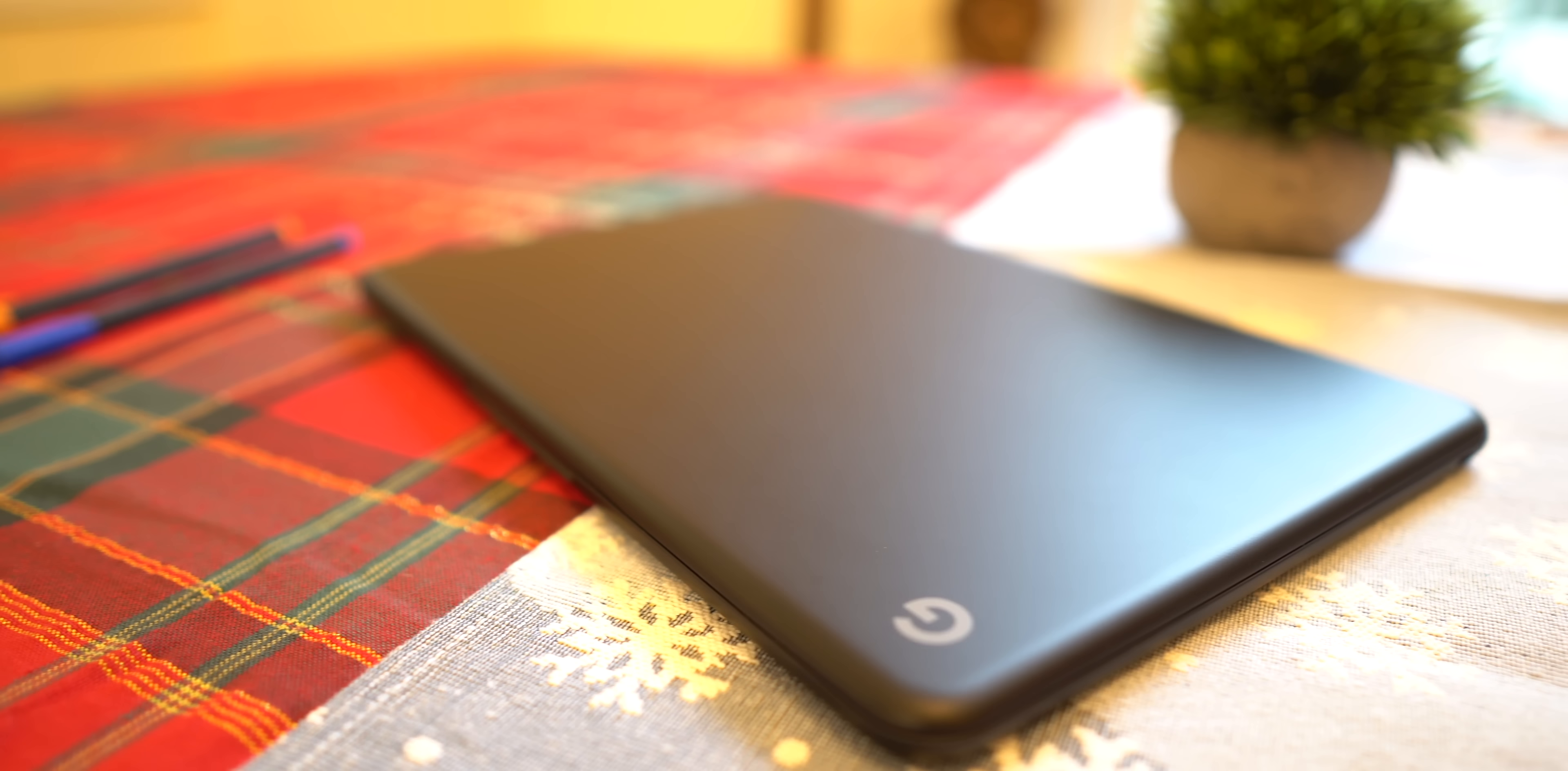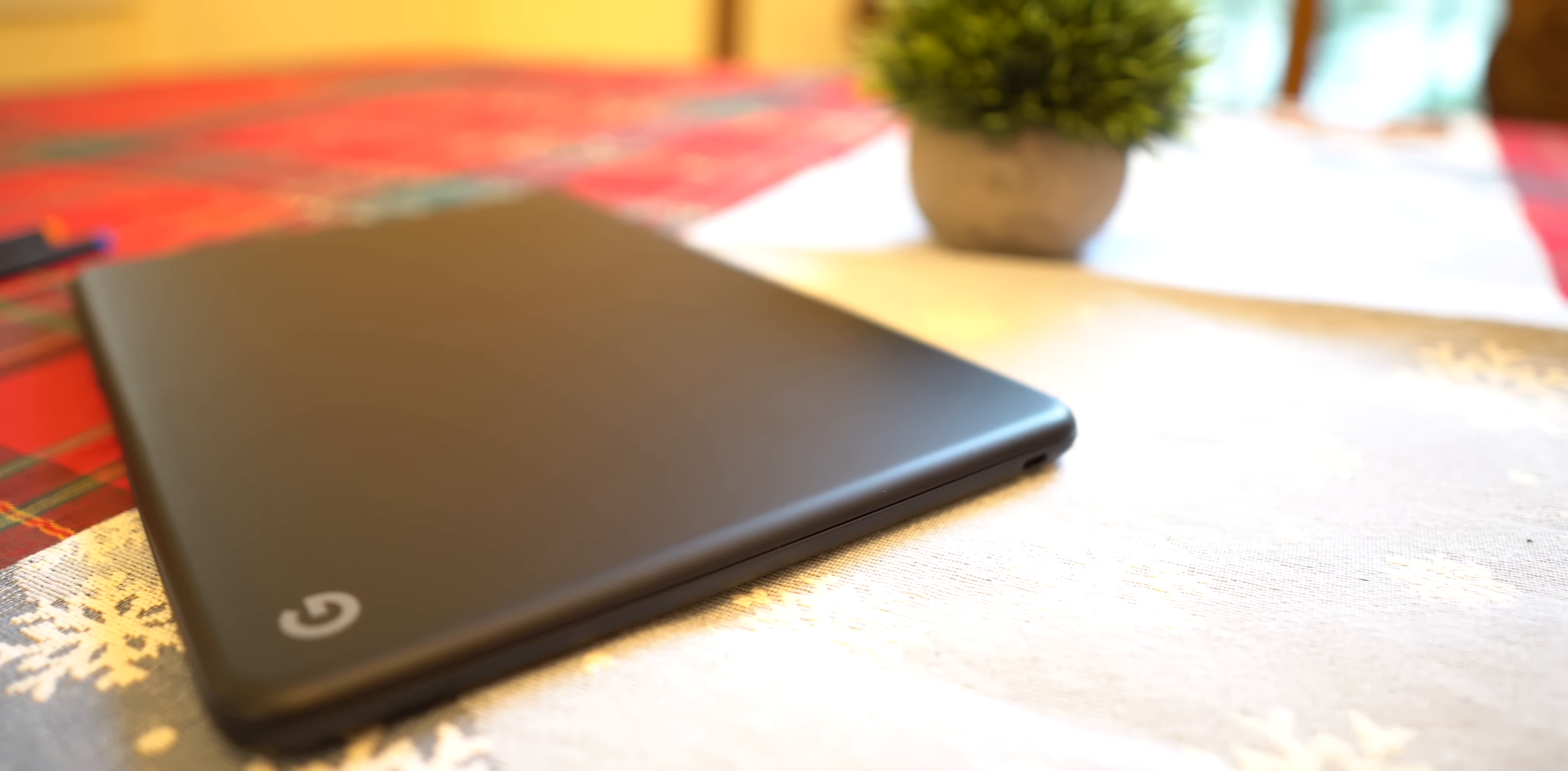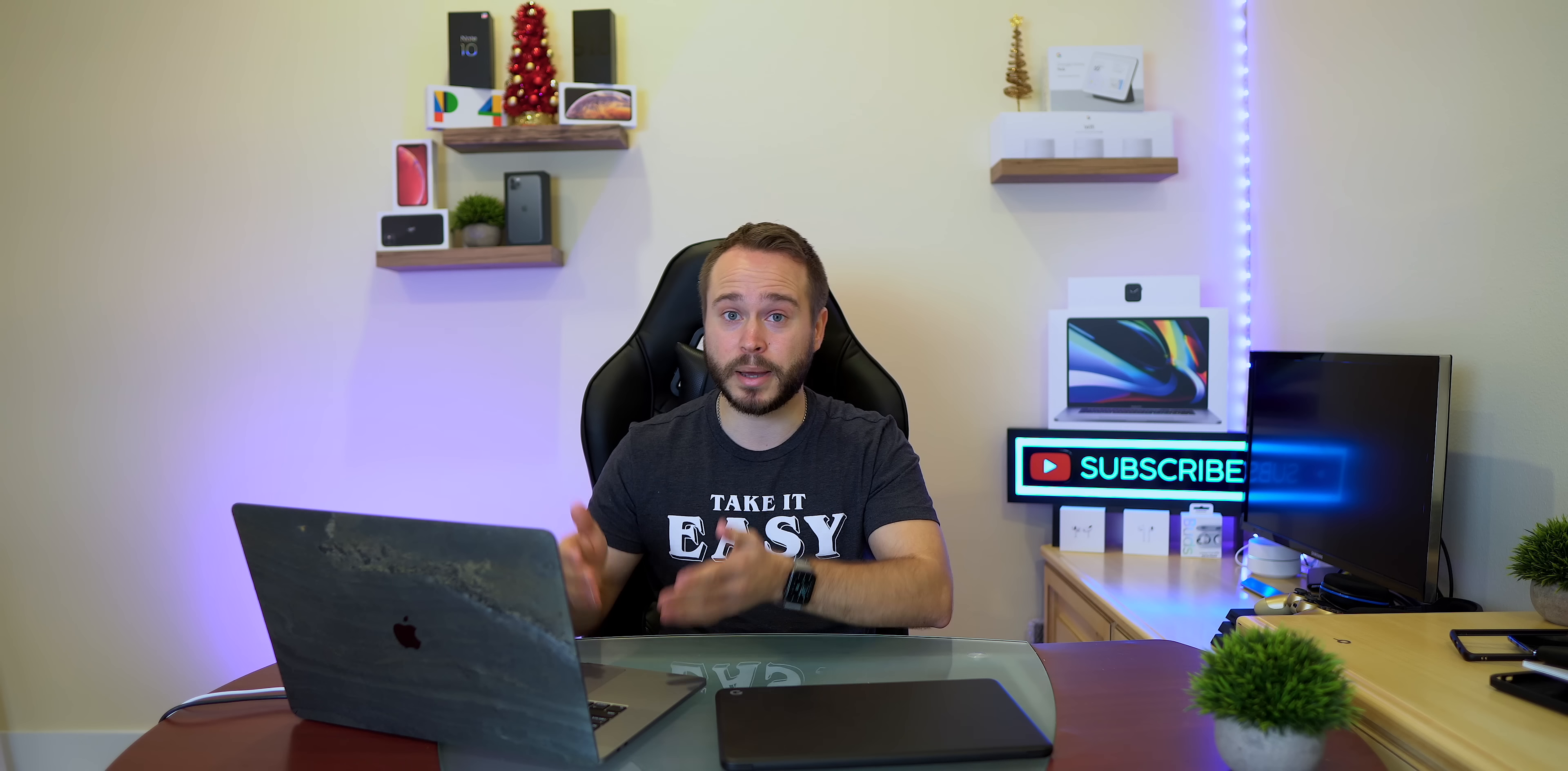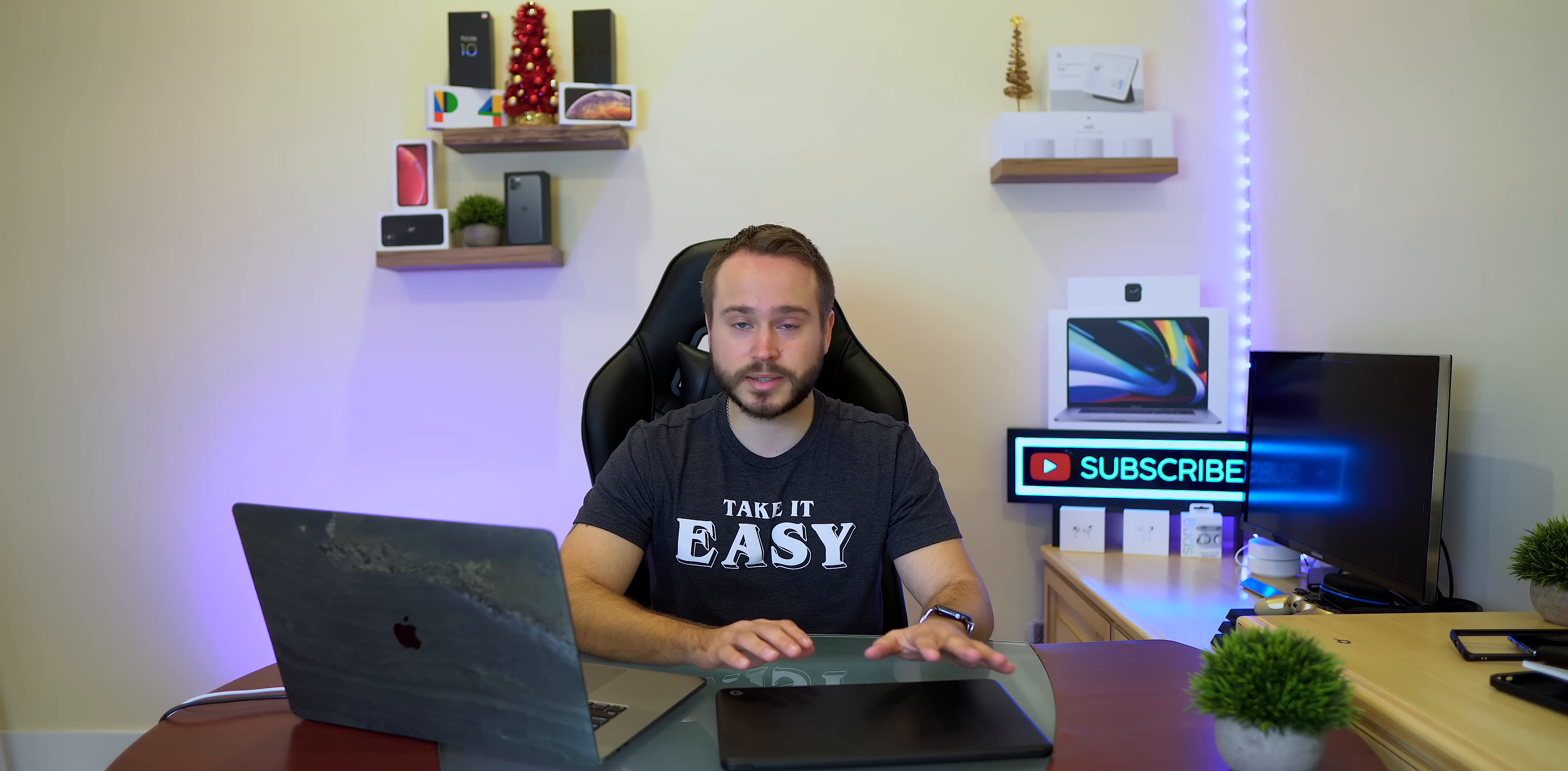That also means you can use this laptop everywhere: on your bed, at the beach, on the park bench, on the floor, it doesn't matter. Now I say that because if I try to use my 16-inch MacBook Pro or really any laptop with air vents, if I try to use them on my bed, what's going to end up happening is that my bed sheets are going to cover up the air vents, the computer is going to get loud and hot and that's that. But this stays cool, this stays quiet, obviously it's silent.